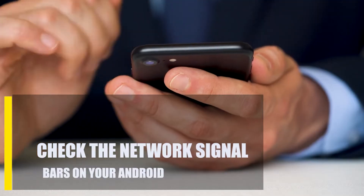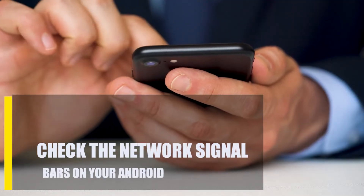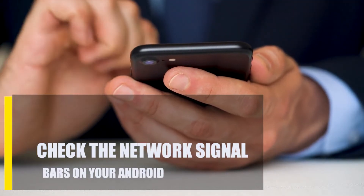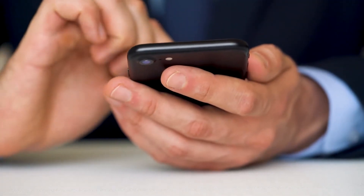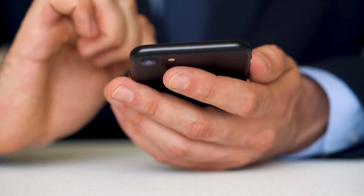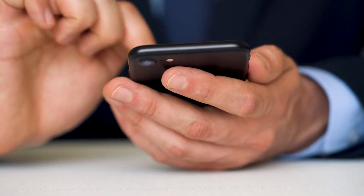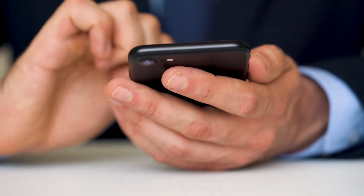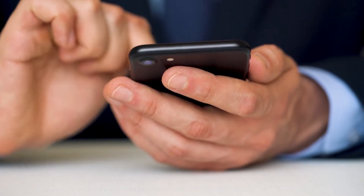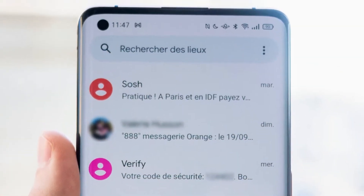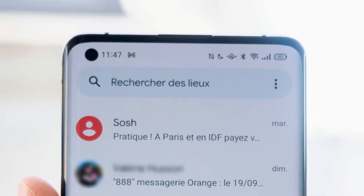Next, check the network signal bars on your Android. You won't be able to send or receive texts if you're outside of your network's coverage area or if your connection is slow or goes in and out. Make sure to look at the signal bars on top to see how your network connection is doing. If you don't have any signal bars or a no signal sign, that's probably why you're not getting text messages.